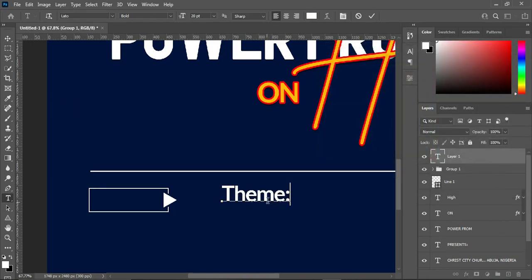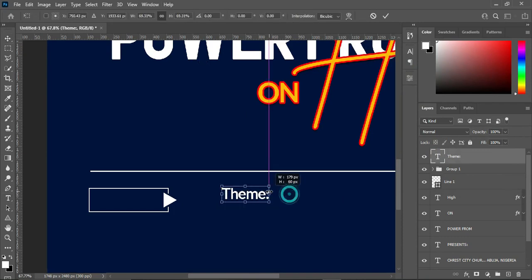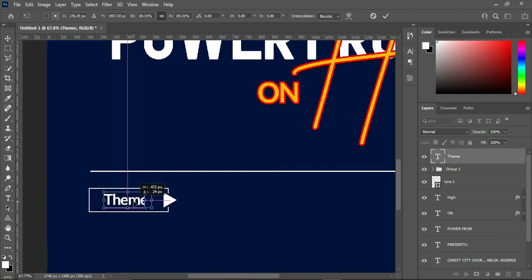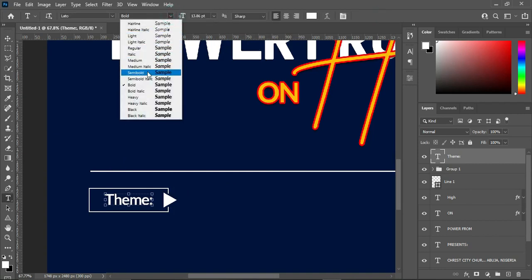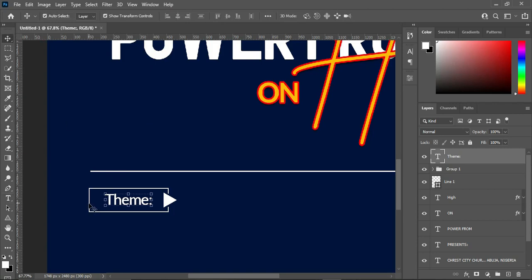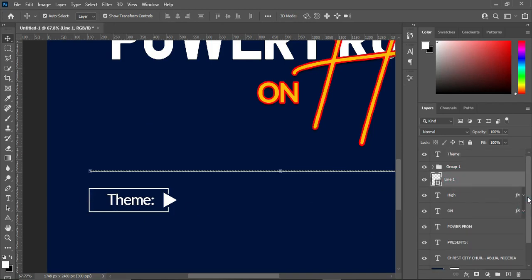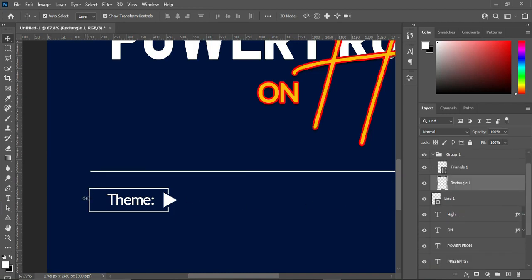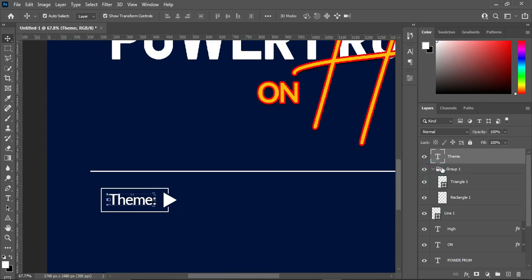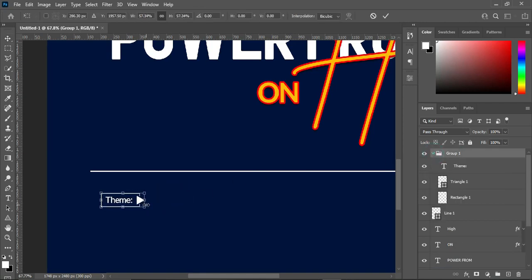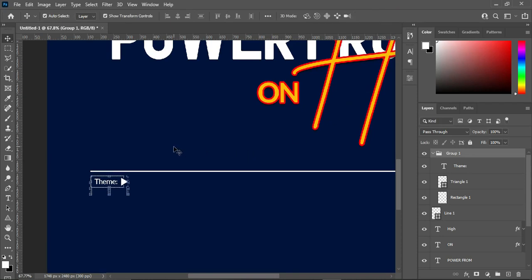Change the font color to white, then Ctrl+V to paste. Reduce the font size and position it inside here. Then change the font color and reduce the size. Then drag the theme inside the group and reduce the size, then position it over here.